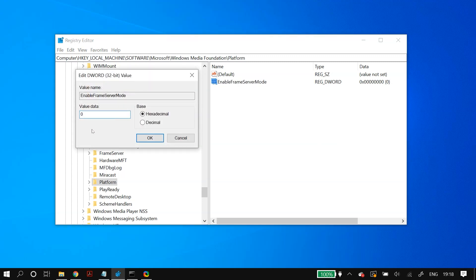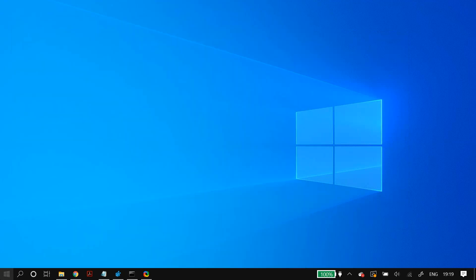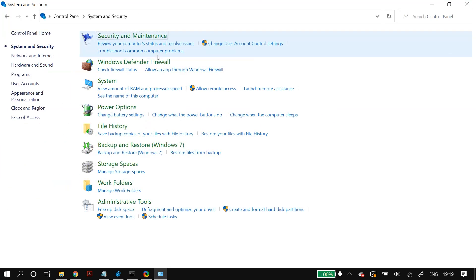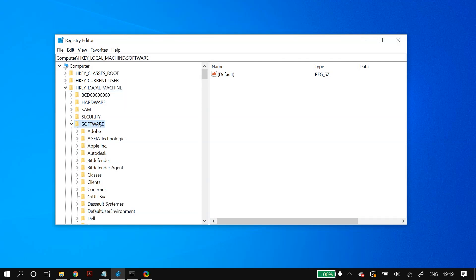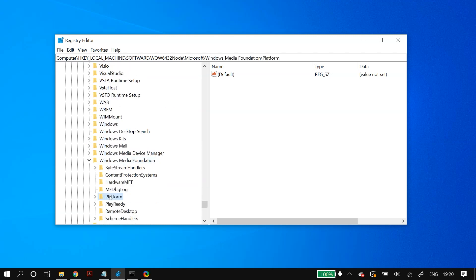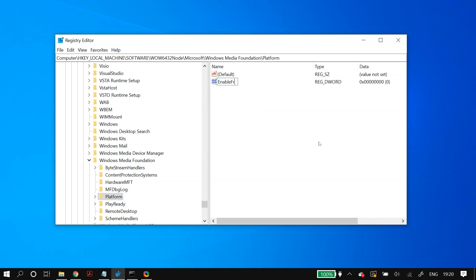If you're on a 64-bit version of Windows, you need one additional step. To check your Windows version, go to Control Panel, then System and Security, then System — it will show your operating system type. If it is 64-bit, go back to Registry Editor and navigate to HKEY_LOCAL_MACHINE, then Software, then WOW6432Node, then Microsoft, then Windows Media Foundation, then Platform. Again right-click in the empty space, add a new DWORD (32-bit) Value, rename it to EnableFrameServerMode, and set its value to zero.